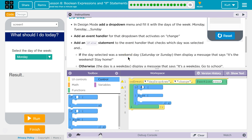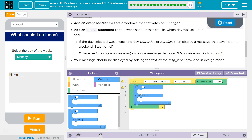If the day of the week selected is a weekend day — Saturday or Sunday — then display the message 'It's the weekend, stay home.' Otherwise, the day of the week is a weekday, so display 'Go to school.' Your message should be displayed by setting the text of the message label provided in design mode.